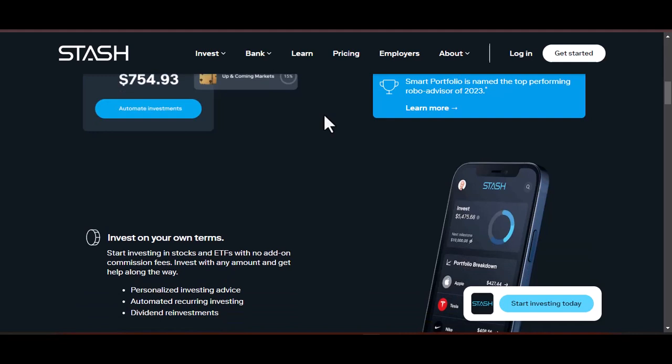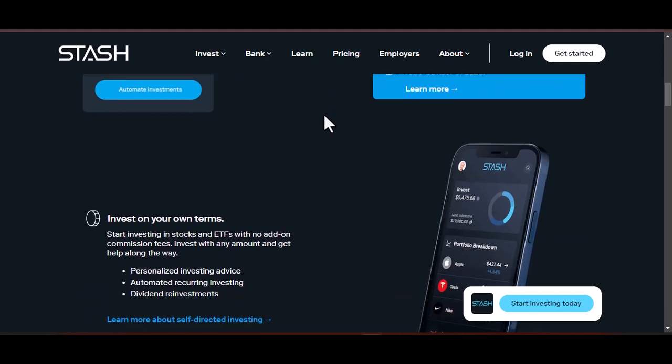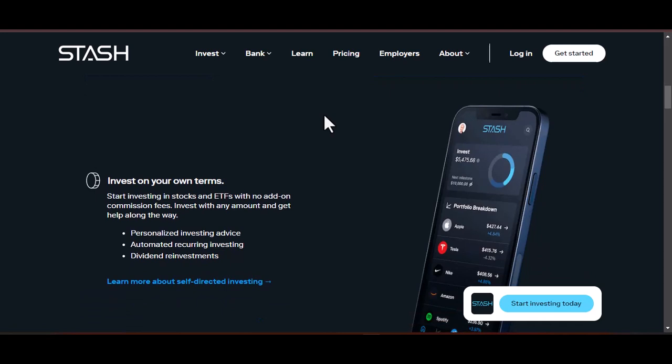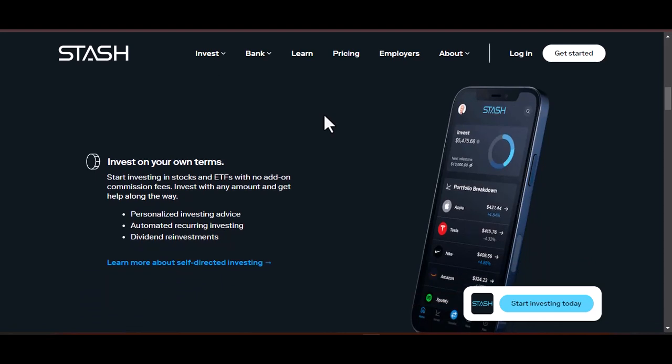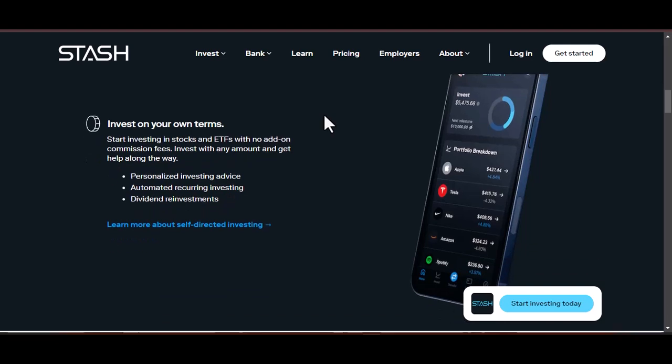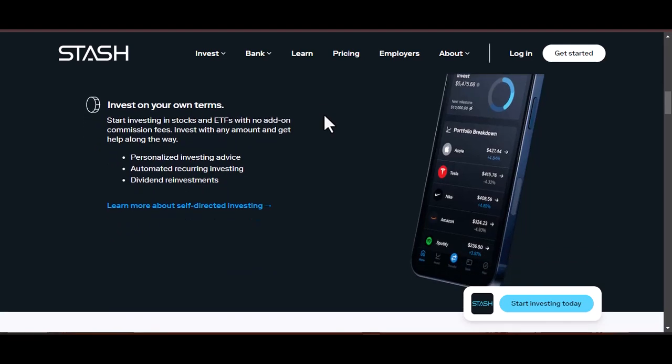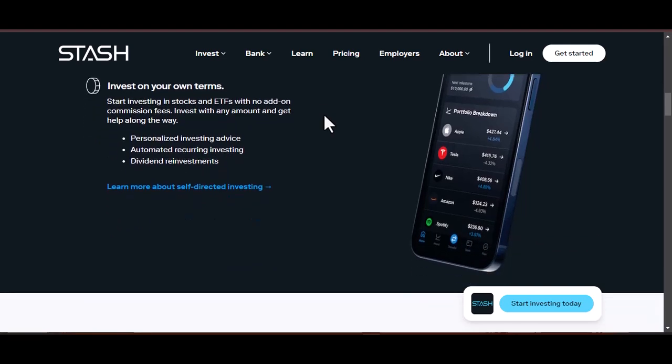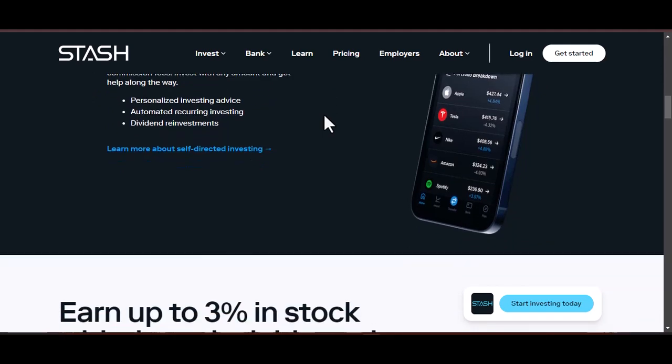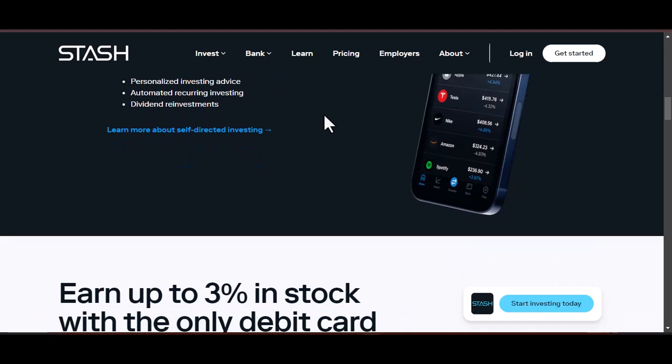Unveiling the mystery: what is automatic stashing? Think of automatic stashing as setting your finances on autopilot. It allows you to pre-program a specific amount of money to be automatically transferred from your checking account to your savings account at regular intervals. It's like having a tiny financial fairy godmother who whisks away a portion of your paycheck before you even have the chance to spend it.